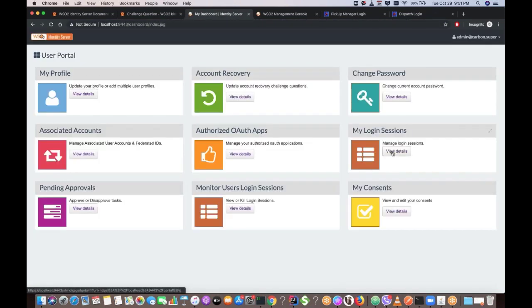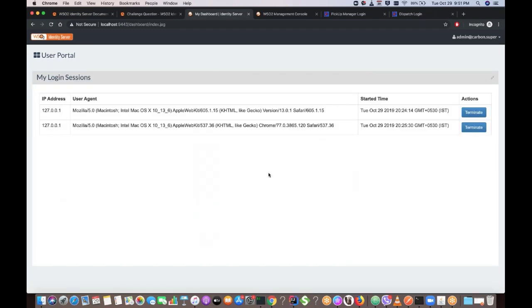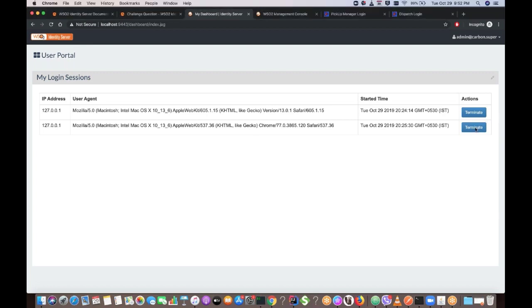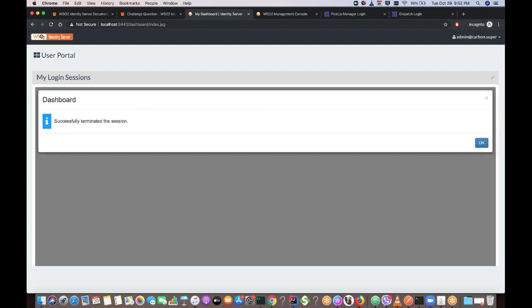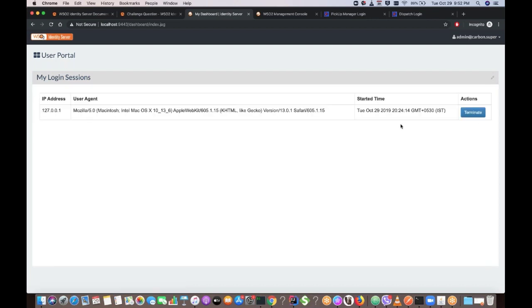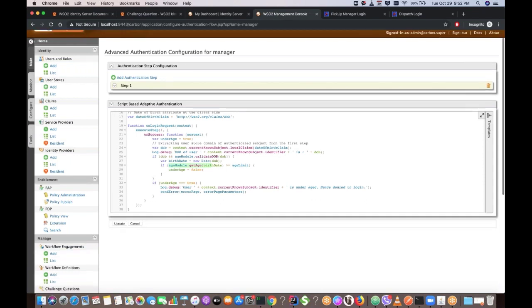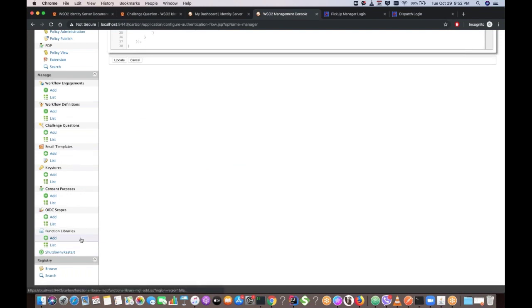So, if you log into the WSO2 identity server dashboard and go to my login sessions, you can see the available sessions in the system for me. If required you can also terminate these sessions. I have logged into two browser sessions, two applications in this system and if I click on terminate the session will be terminated.